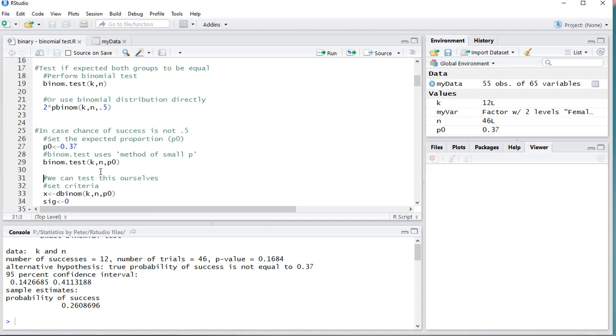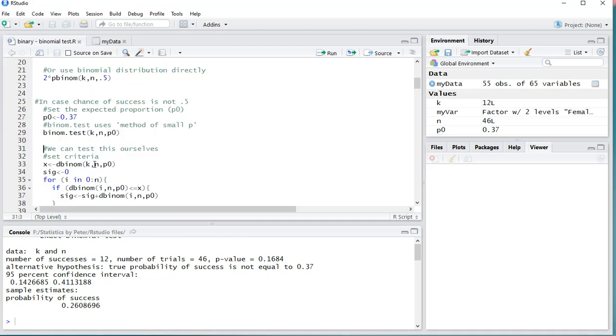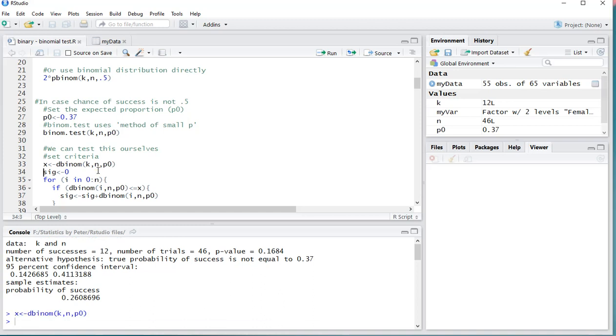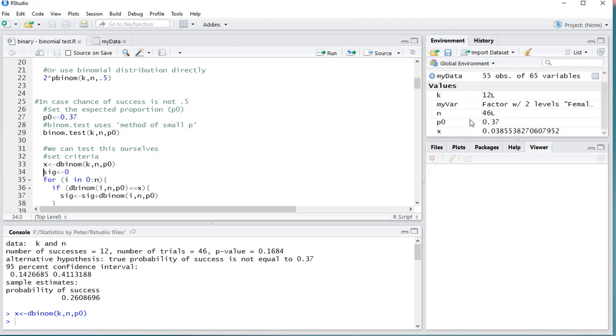What this actually does is it adds up all the probabilities that were less than or equal to the one that we have at our own 12 people that we found. So what we could do is, for example, set X to that value using dbinom, but this is actually then not cumulative. So I think I have it up here now, where's my X, there it is, 0.03855.